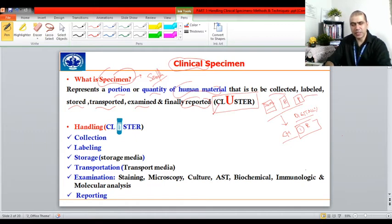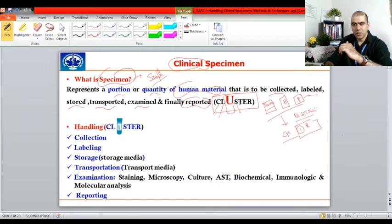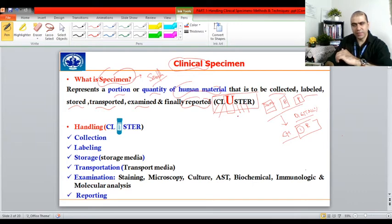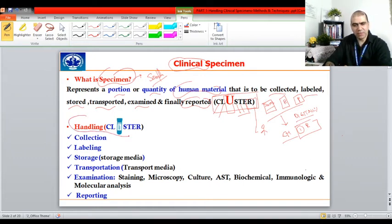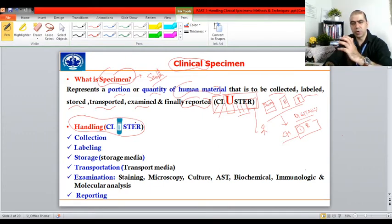CLUSTER stands for: C — Collection, L — Labeling, U — tube (container), S — Storage, T — Transport, E — Examination, R — Reporting. For example, if blood tests are recommended, you collect the specimen, label it, place it in a tube containing anticoagulants, store it until the patient's turn, transport it to other labs, examine it, and prepare a report. Handling plays a very important role — improper handling can lead to wrong reporting, which affects the patient.